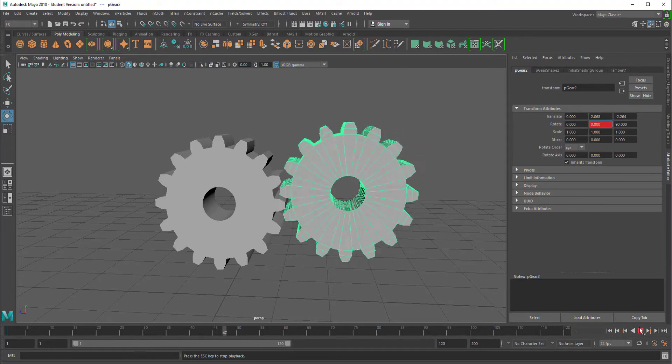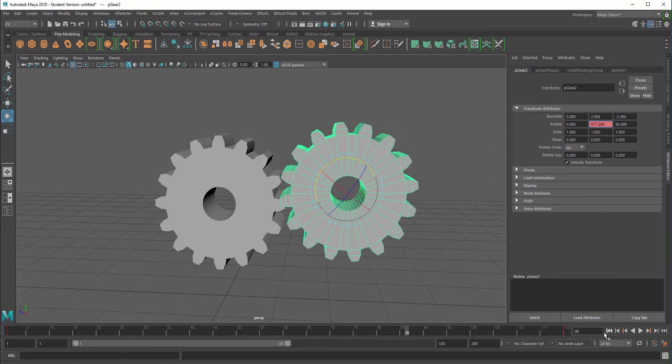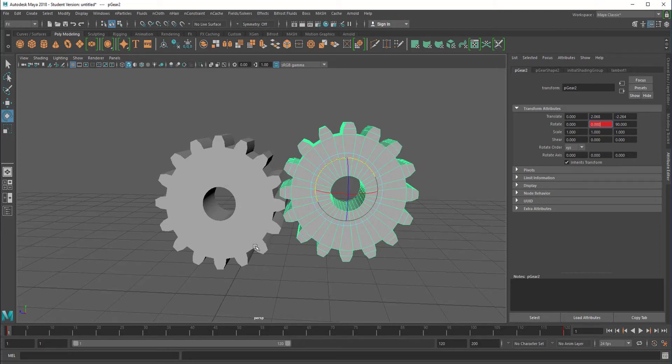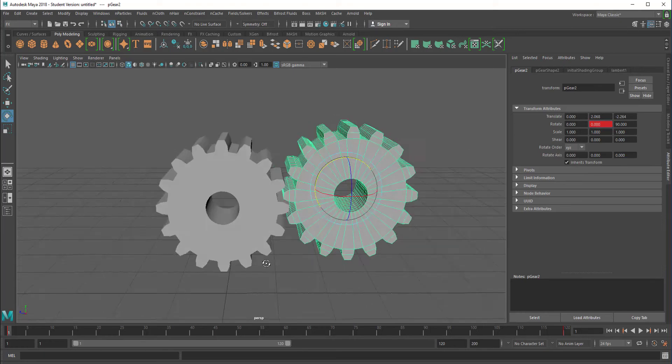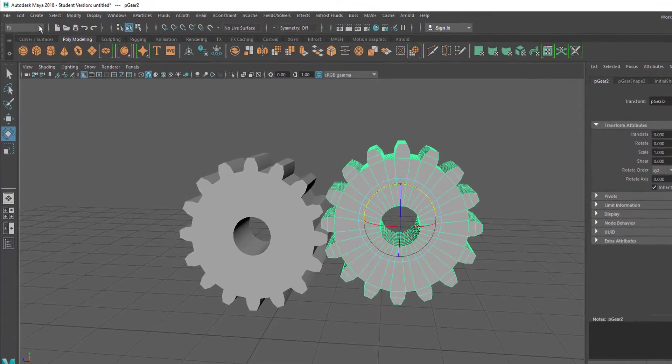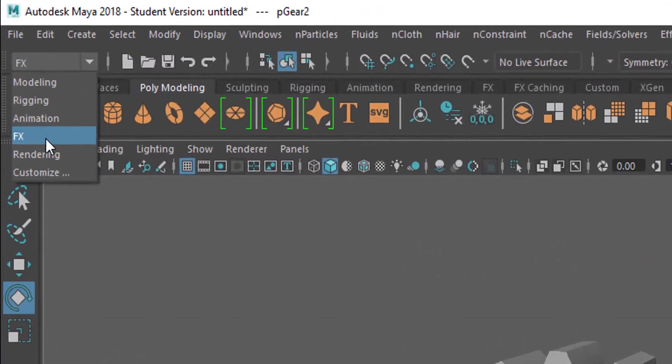Now it rotates, it accelerates and decelerates at the end. You see that's the default setting. We could change that but we won't for the purpose of this. Now we want this gear to make this one rotate. How do we do that? Pretty simple really.